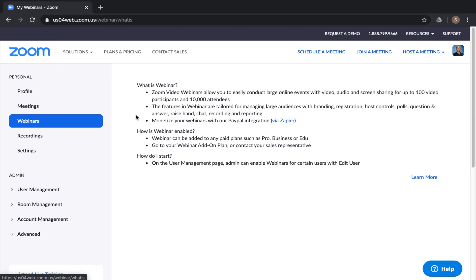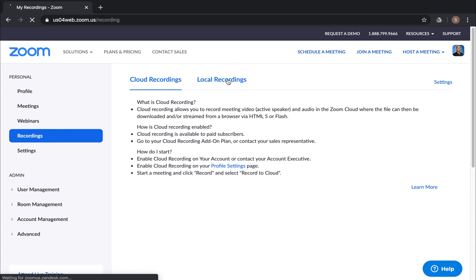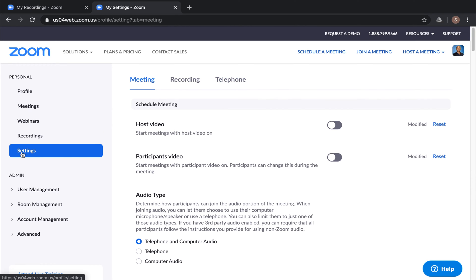Now, under the free version, you don't have access to webinars, but if you paid for some of those other plans, you can use this feature. Next, we have recordings. Now, under the free version, you don't get any cloud recording, but you can do local recordings. And it does support Windows and Mac.